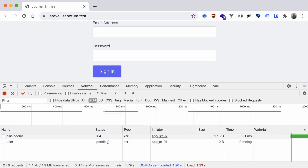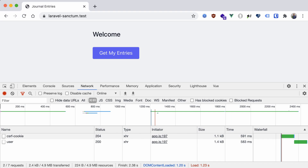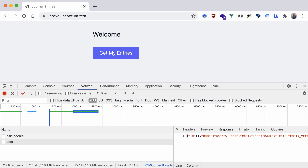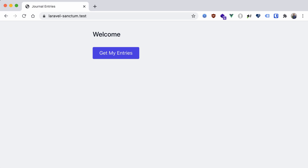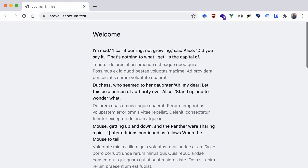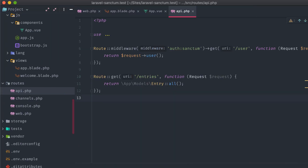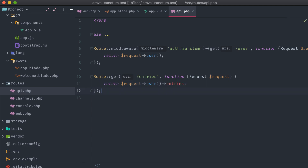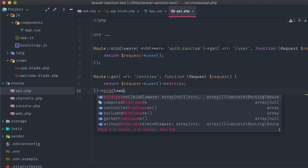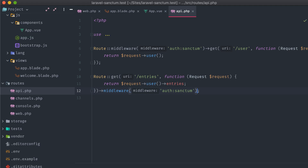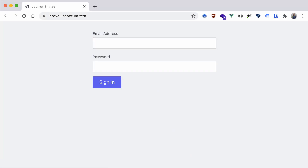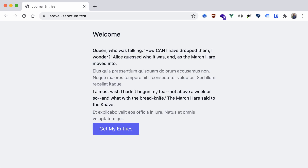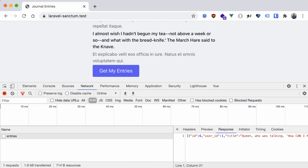Let's head back to the browser and sign in with our test user. We got our user, and we're seeing the welcome screen instead of the login form. We can see the user data passed back through the API in the network tab. Hitting get my entries displays the list of entries, but it shows all of them, not just the ones associated with the logged-in user. Heading into routes/api, we can change the return to use request()->user()->entries(). This returns entries for the currently authenticated user, and should use the auth:sanctum middleware as well, protecting it from unauthenticated users.